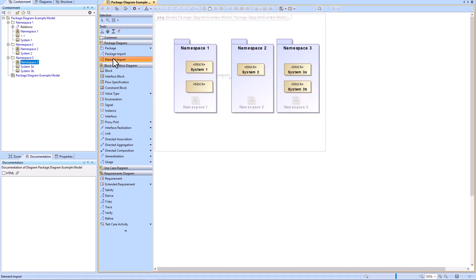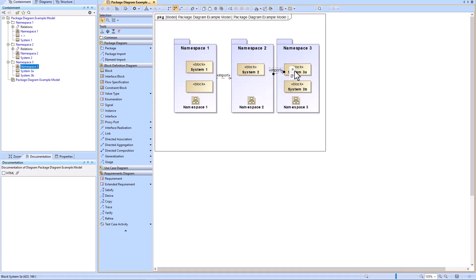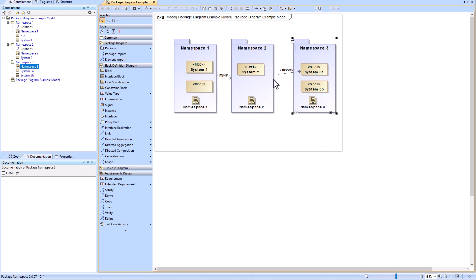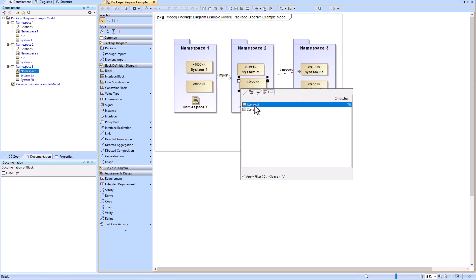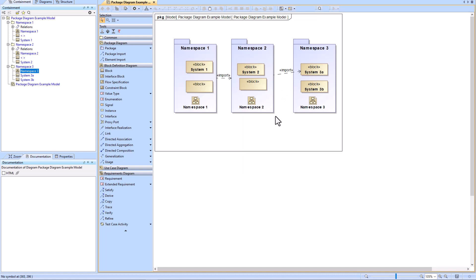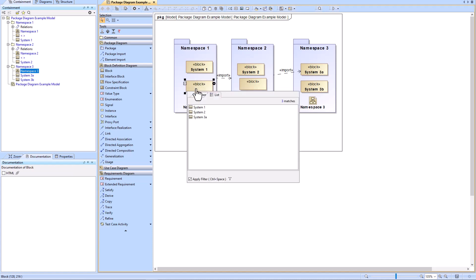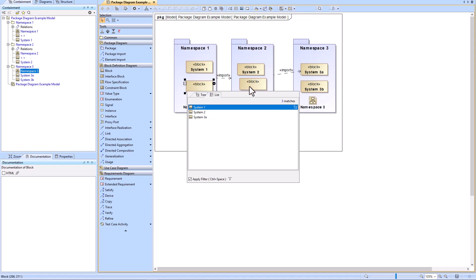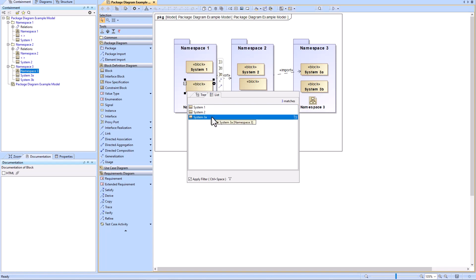Furthermore, if I do an element import instead of a package import, I can import just a single element — for example, importing System Three A from Namespace Three into Namespace Two. So when creating a new block in Namespace Two I can see System Two and System Three A (which was imported), but not System Three B. Going back to Namespace One, I can also see System Three A because it was imported from Namespace Three to Namespace Two and then imported again from Namespace Two to Namespace One — so all three options are available.